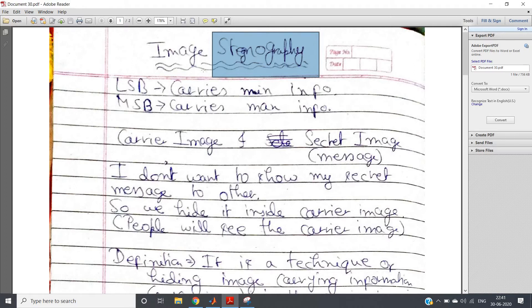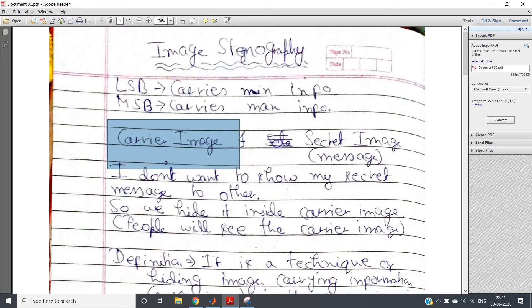Similar to that concept is image steganography. We have one message signal and one carrier signal. The message signal contains some confidential information, so we hide the message signal inside an image — that image is our carrier signal. If someone tries to hack our system, they will only observe the carrier image and cannot detect the secret message present inside it. In the demodulation part, we extract the original confidential information from the carrier image. So at minimum two images are required: one carrier image and one secret message image.